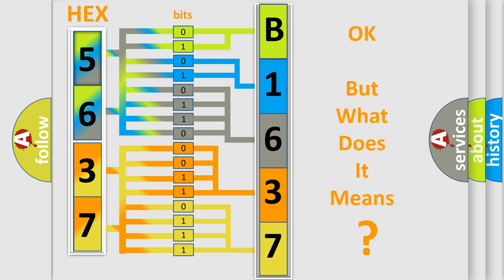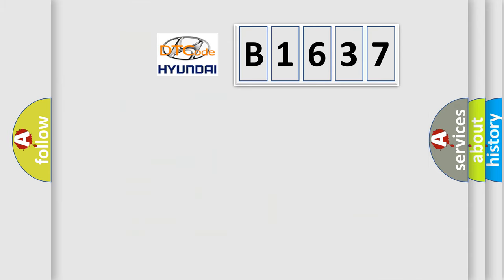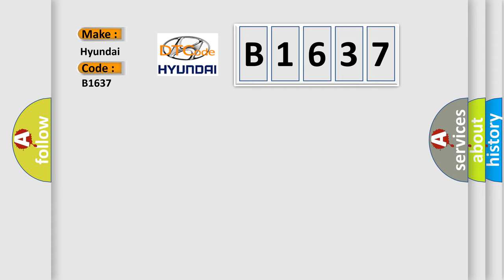The number itself does not make sense to us if we cannot assign information about it to what it actually expresses. So, what does the diagnostic trouble code B1637 interpret specifically for Hyundai car manufacturers?